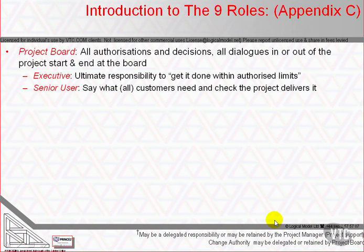The senior users specify the benefits and are eventually held to account by demonstrating to corporate or programme management that the forecast benefits, which were the basis for the project's approval, have actually been realised — a duty likely to require a commitment beyond the end of the project.